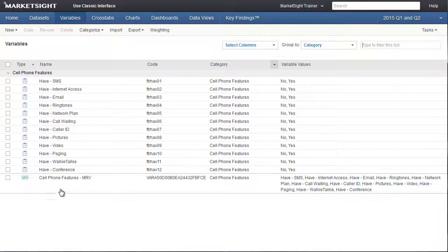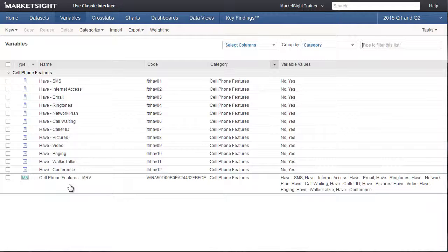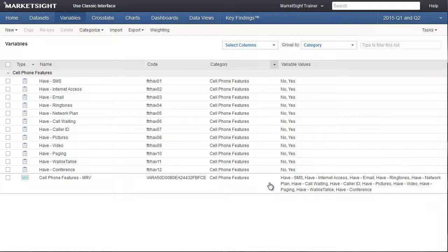Back on the variables page, I can see the new variable cell phone features MRV, and I can see all the values here. As you can see, each yes answer in the predecessor variable has become a value in the MRV.